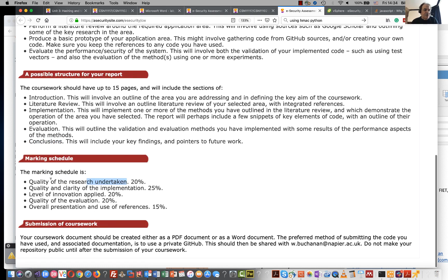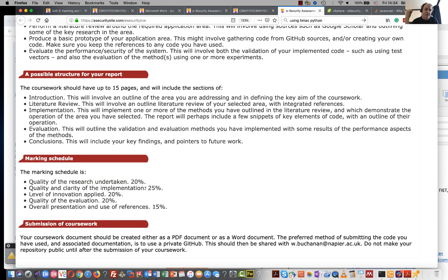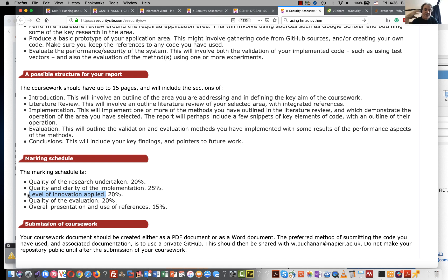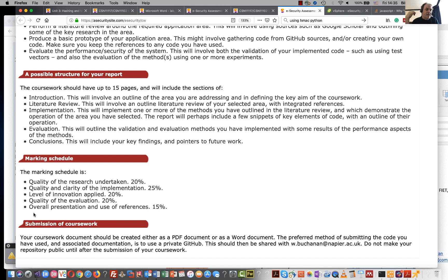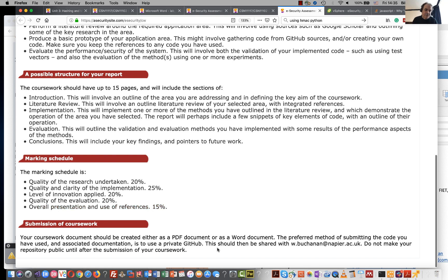So the marking schedule is that you'll get 20% for the quality of your literature review, the research that you've taken, 25% for your implementation and how well you explain the code. We'll give you 20% if you can bring in any new features, if there's any new ways of presenting something in an interesting way, 20% for the quality of your evaluation, and then finally 15% for the overall layout of the coursework and the usage of references.